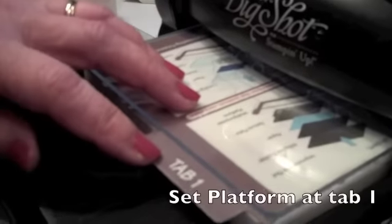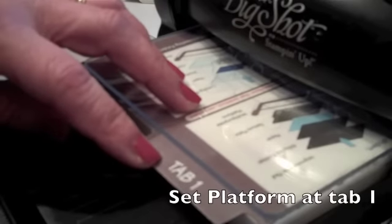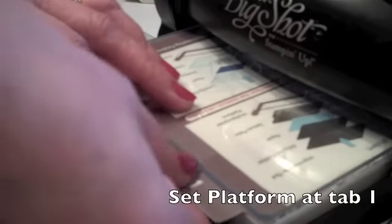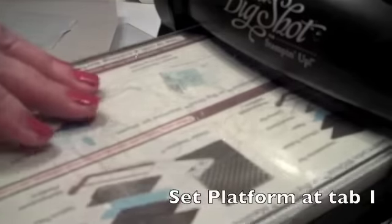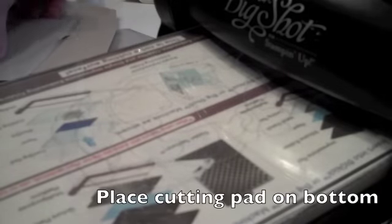I have your platform set at tab 1, and you can place your cutting pad.